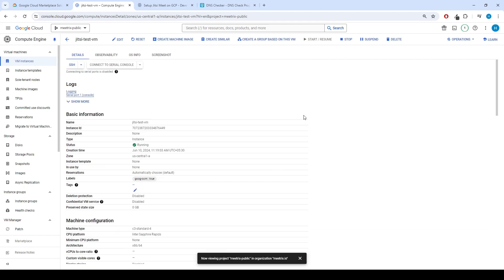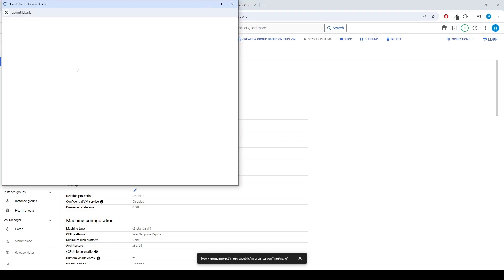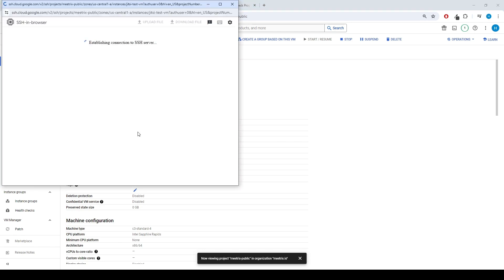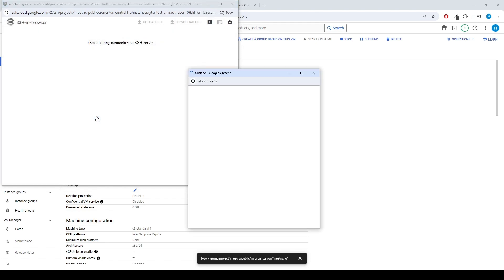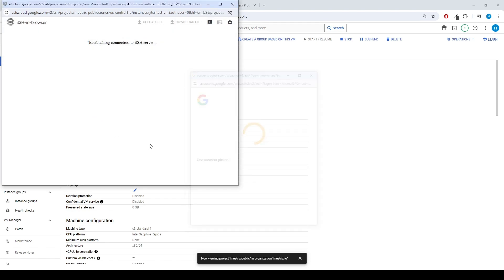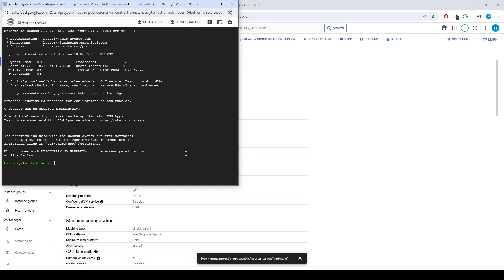Go to VM instance page and click on SSH button. Click on authorize. Now you have successfully logged into the server.